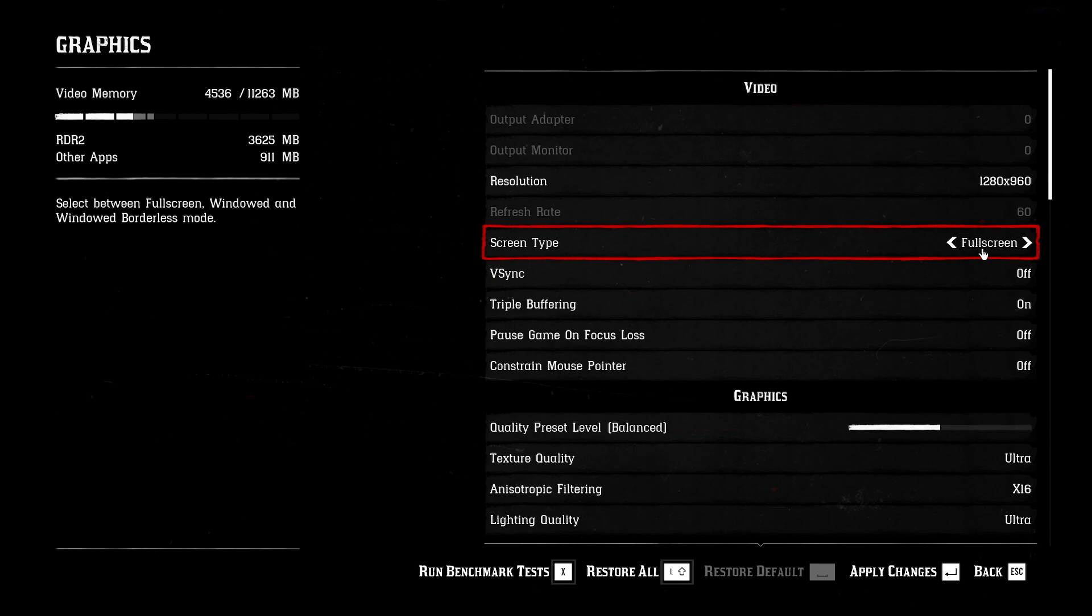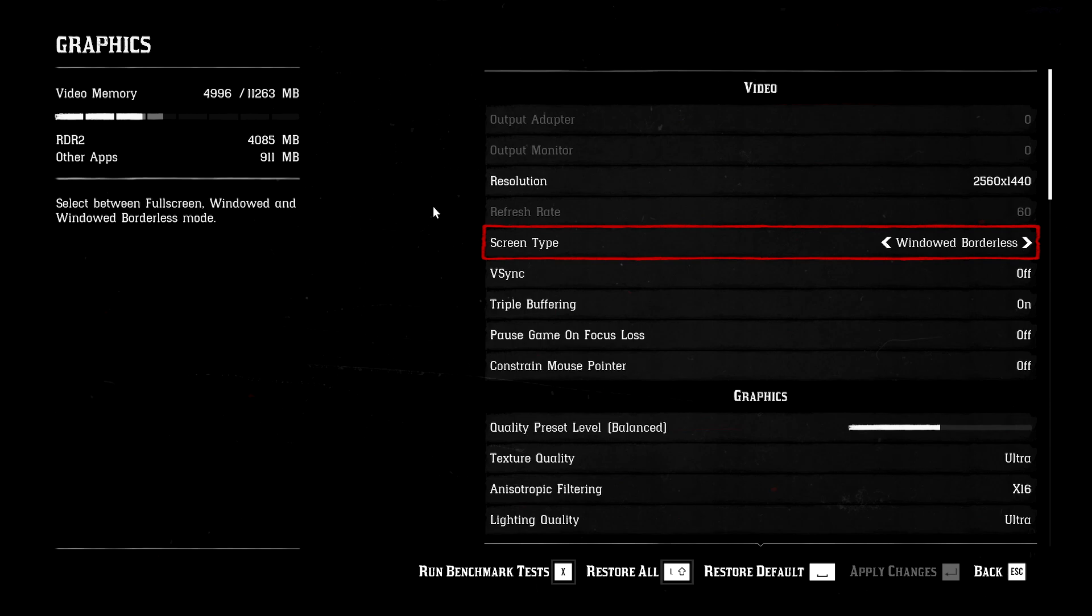So windowed has better performance, but the game is going to be small. Full screen is the best performance you could possibly get if the game is in full screen. Windowed borderless is the worst performance you're going to get, but you will be able to switch between this game and the internet so easily. Some people might find this useful, and I'm one of them, to be honest.